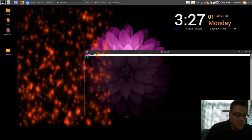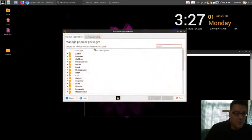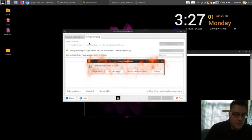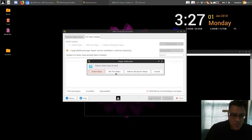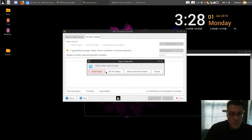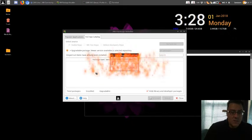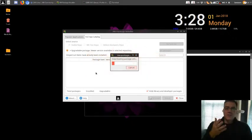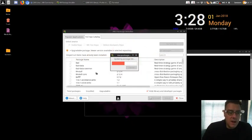The package installer, very refined. Notice: stable repo, or test, or backport. That's pretty cool. This is your software center. This is where you add all your stuffs.